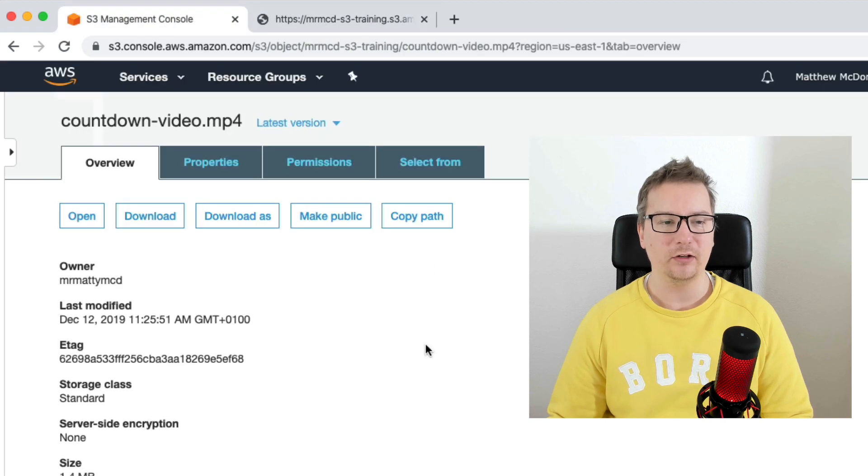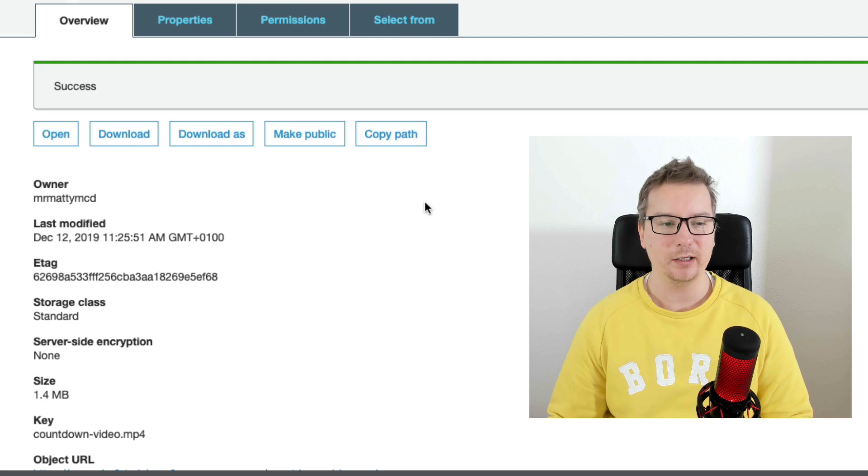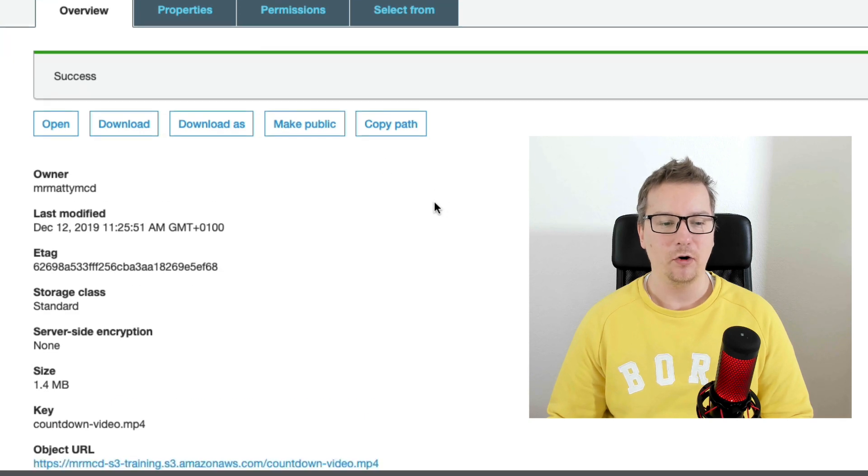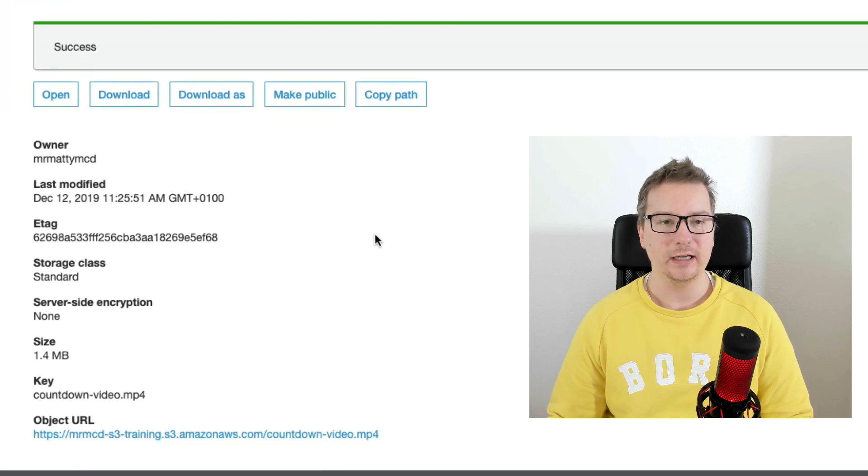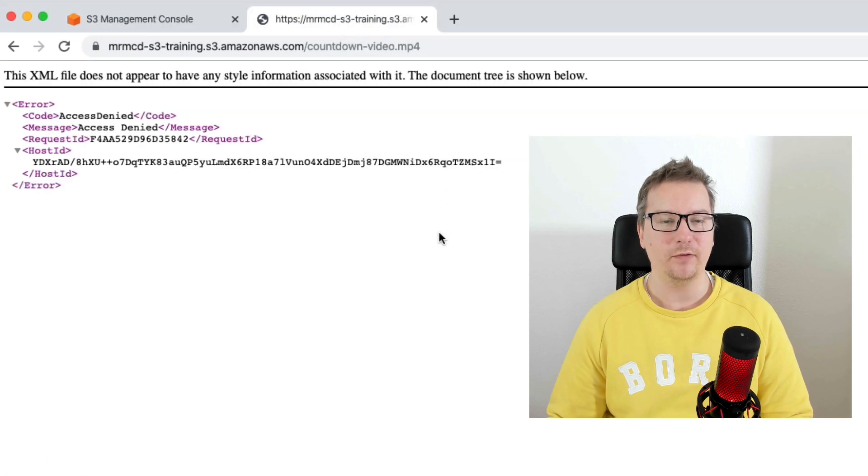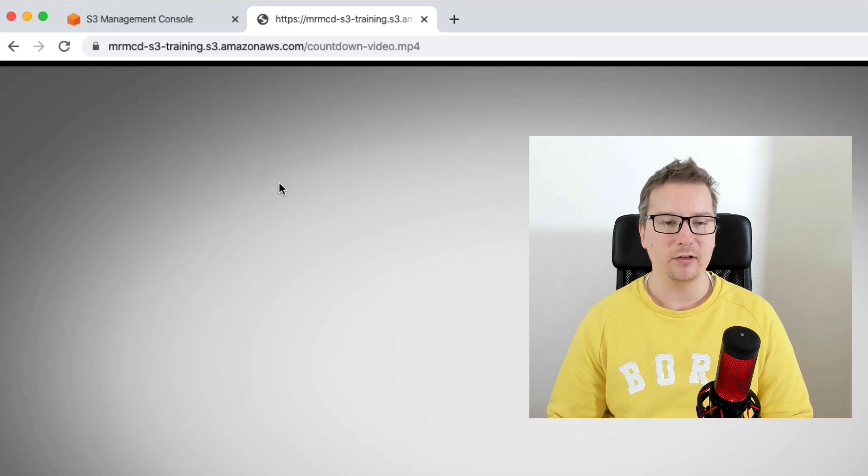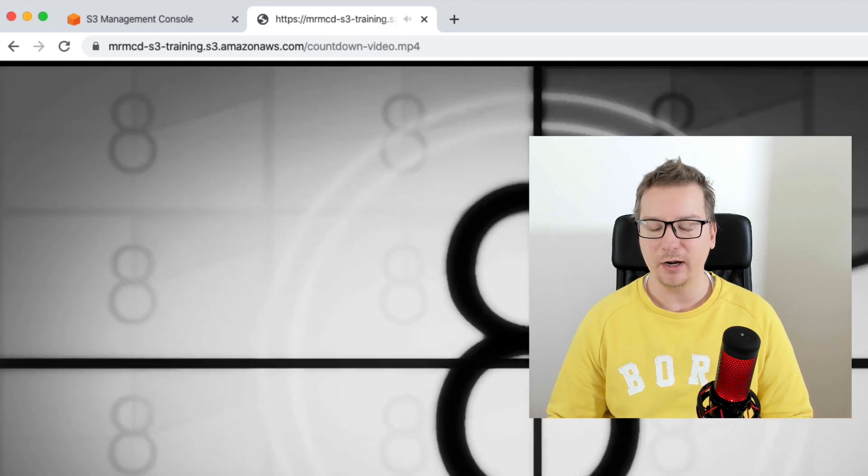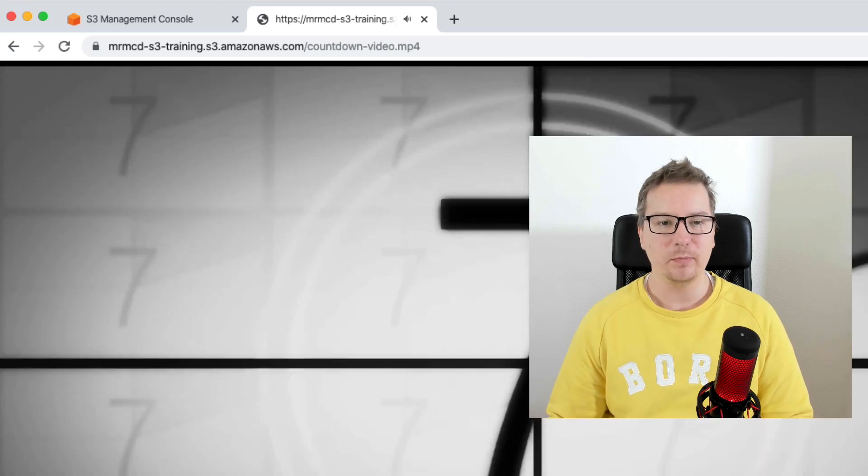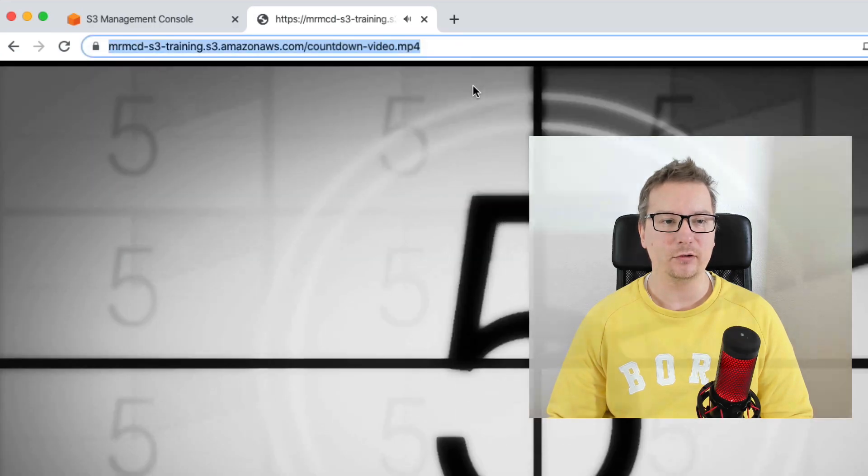What we need to do is make this public. Here we've got a button, make public. All done. Now let's go back to that file there and we can refresh the page. And now you can see the video is playing in the browser, which means our video is ready to go.